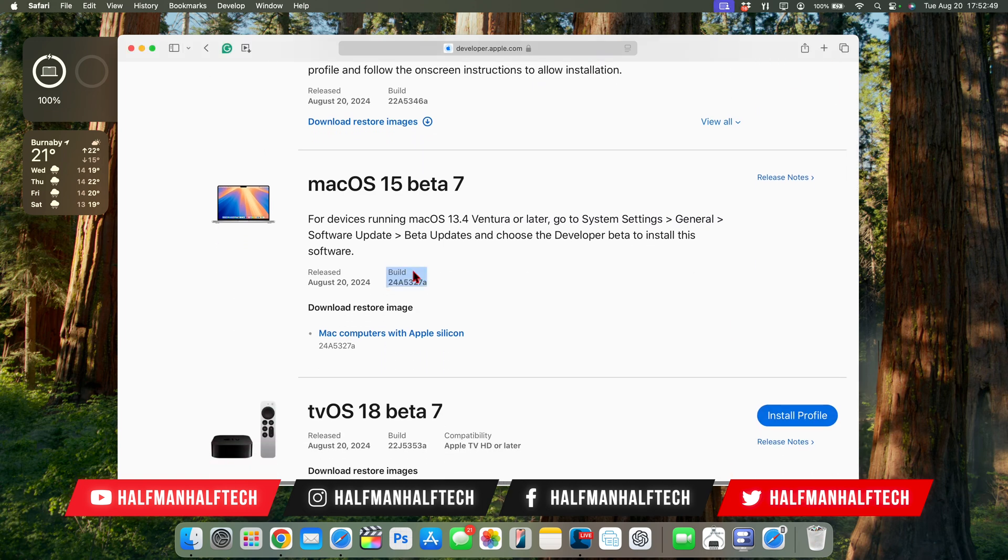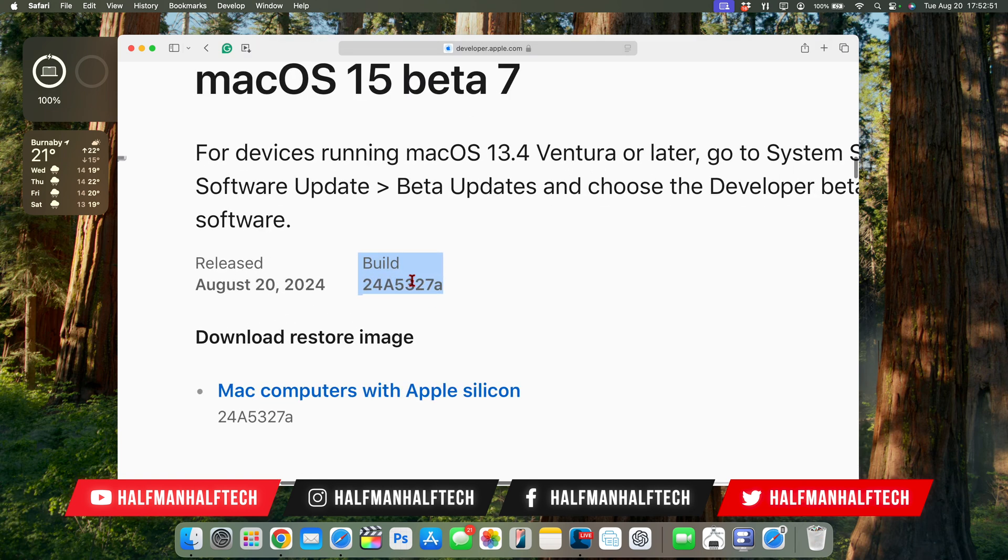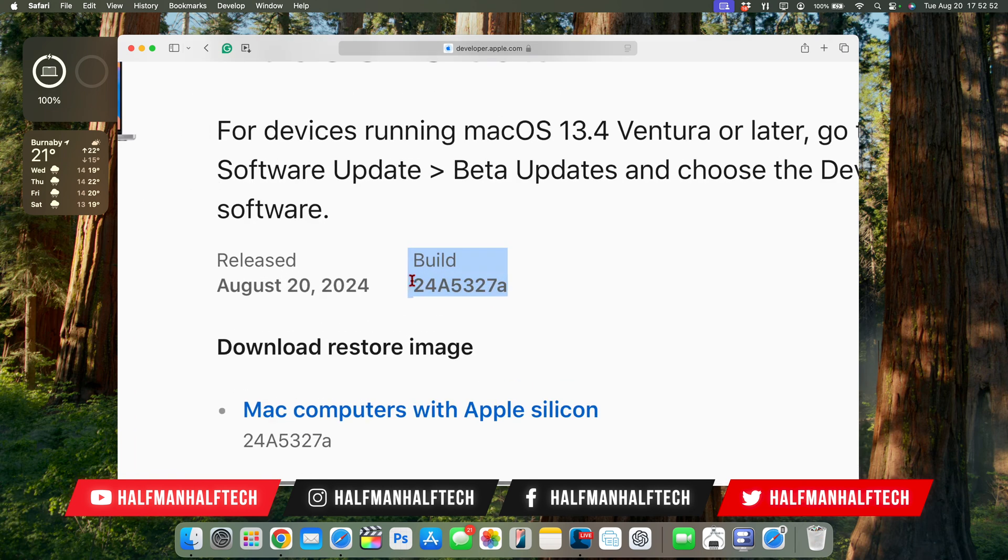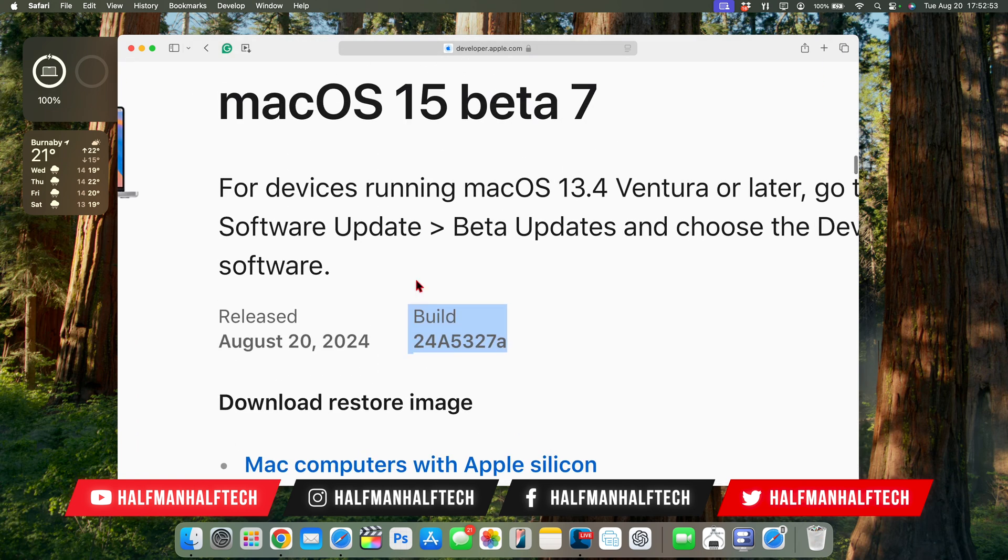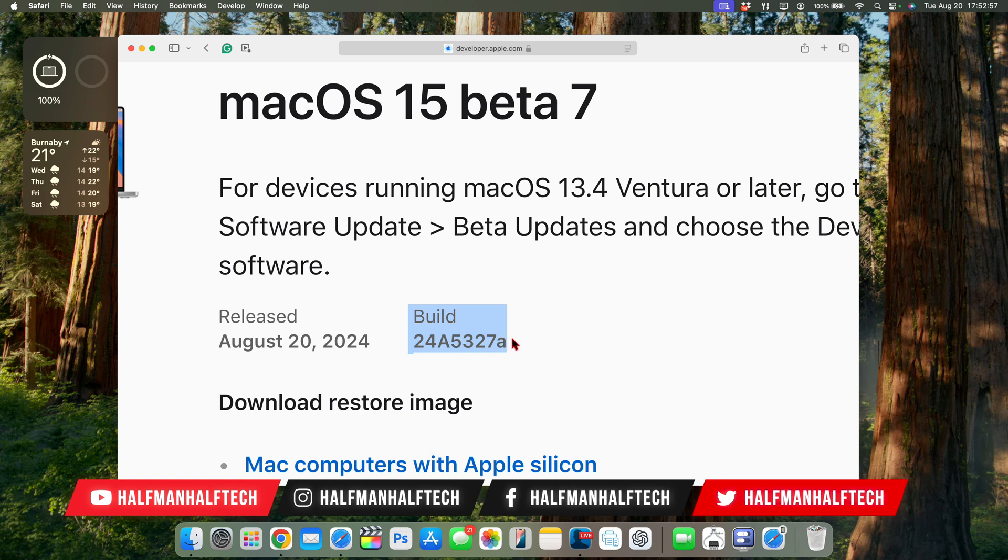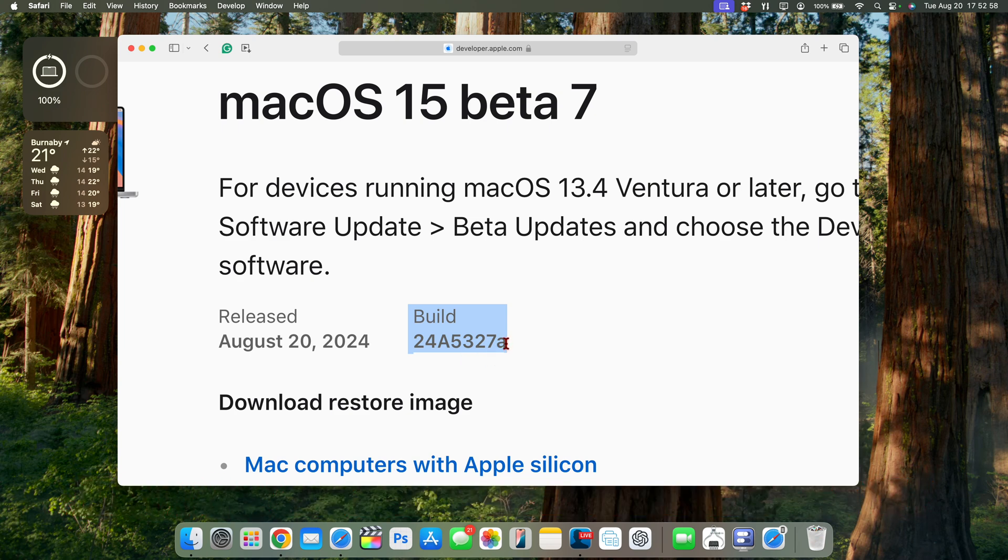We have macOS 15 Beta 7 like I mentioned and you can see the associated build number with this Beta 7, and it's 24A5327A. So it's the second consecutive update for macOS 15 Sequoia that ends with an A.